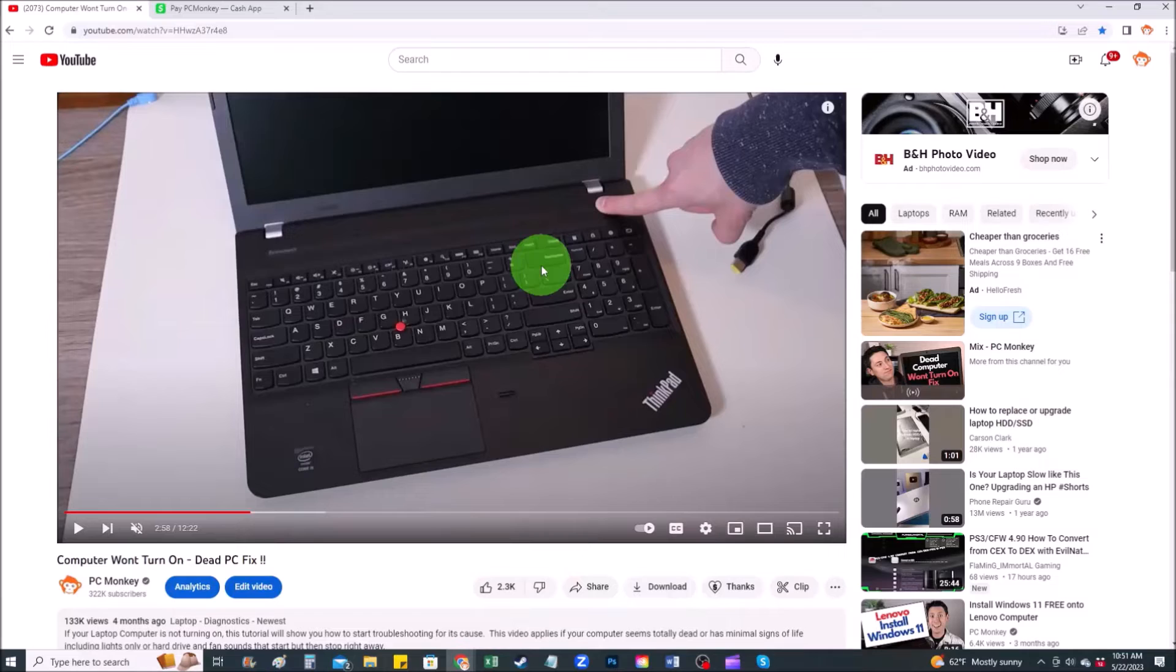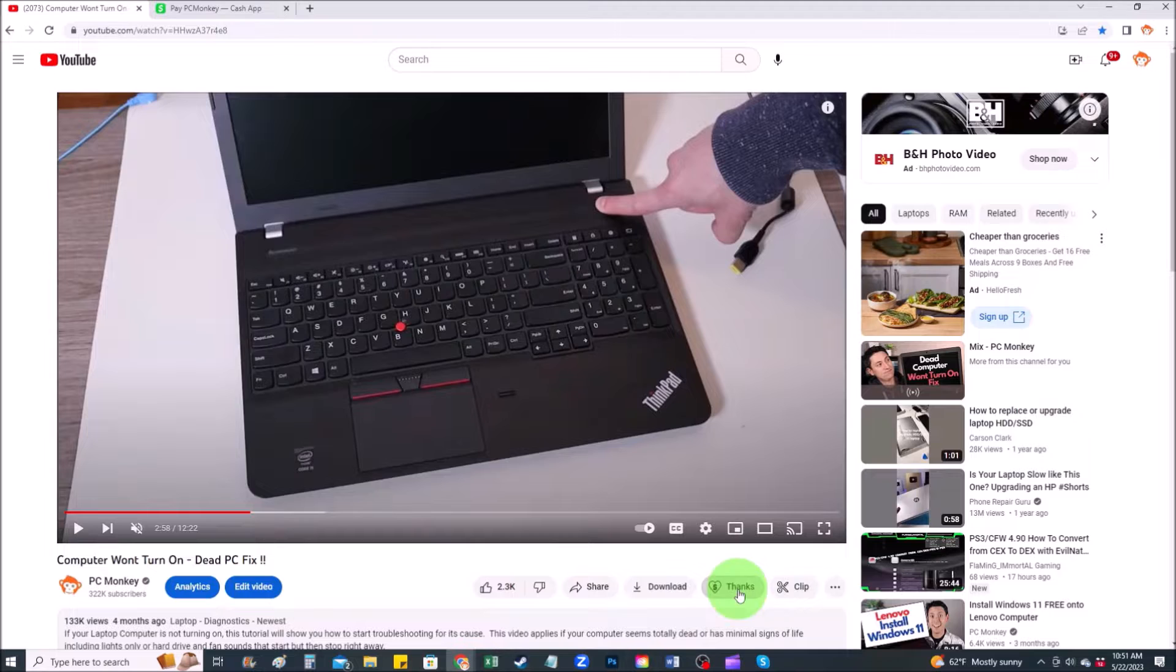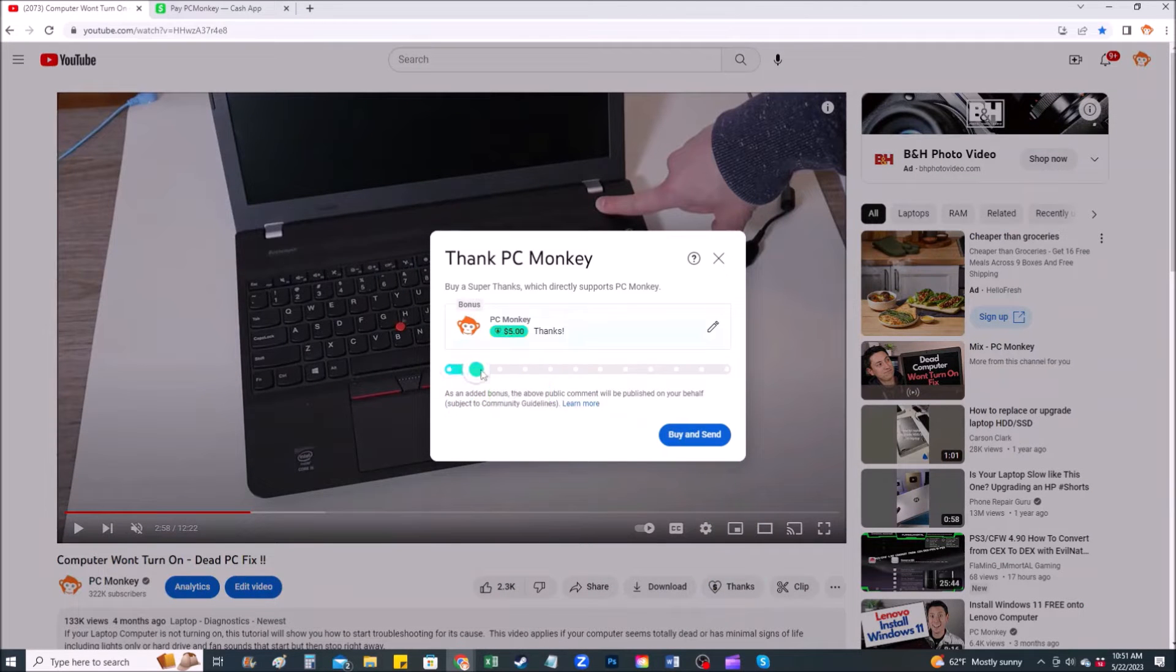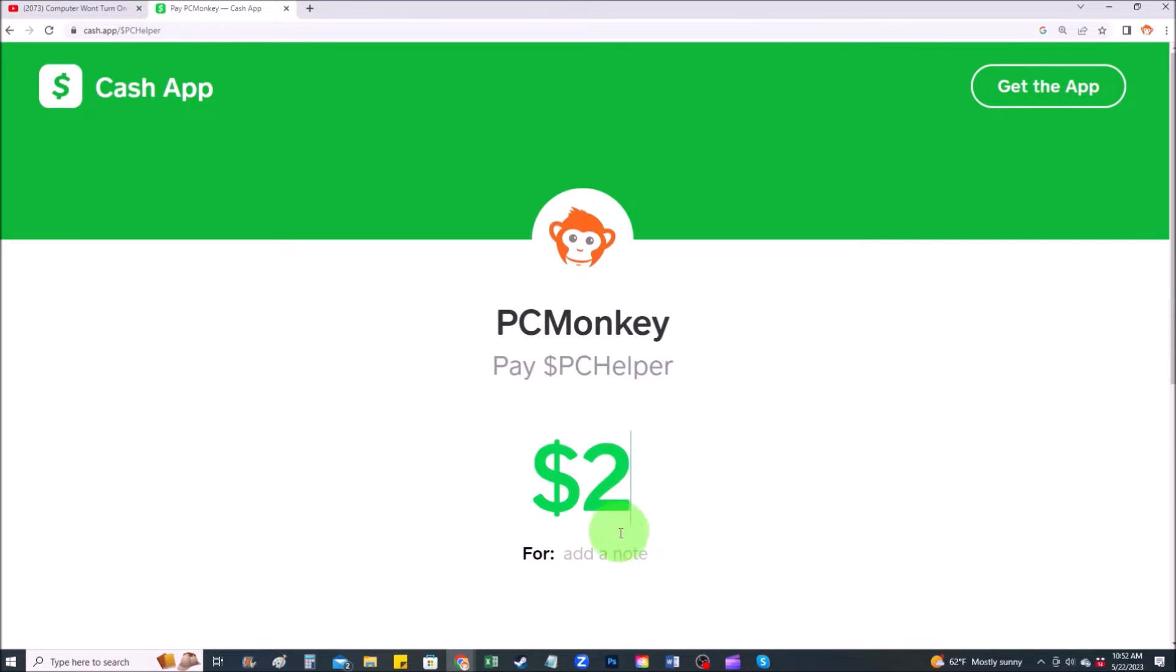For those of you that want to support the channel a little further there's a couple different ways you can do so. First, right below the video to the right hand side you'll see the super thanks button you can click on that and select a tip amount. Second way you can use your cash app, find me at dollar sign PC helper. Okay now that that's out of the way let's get into the project.